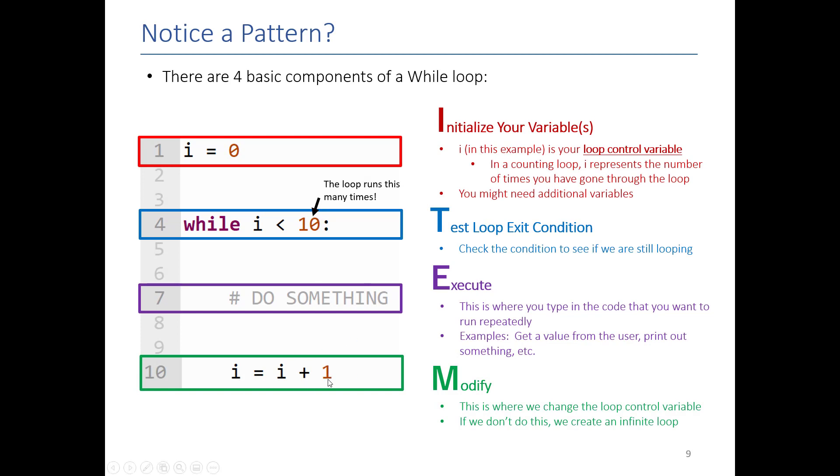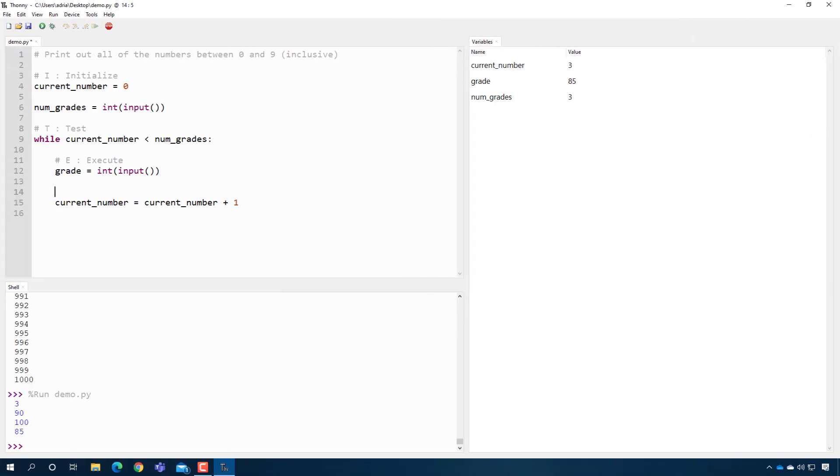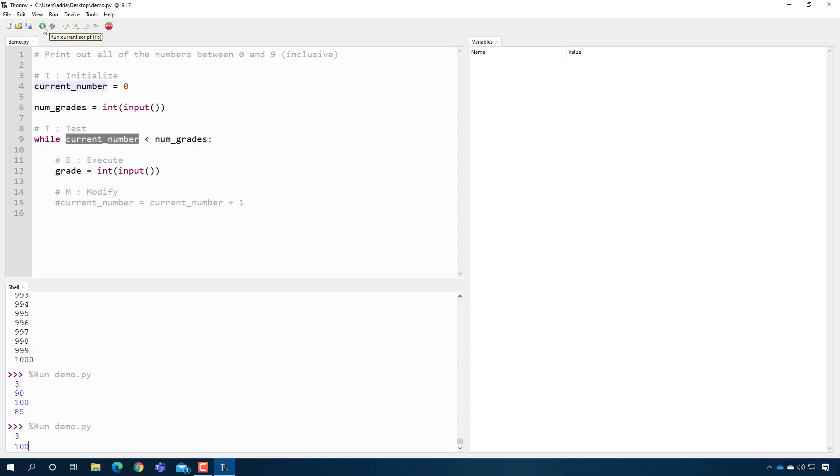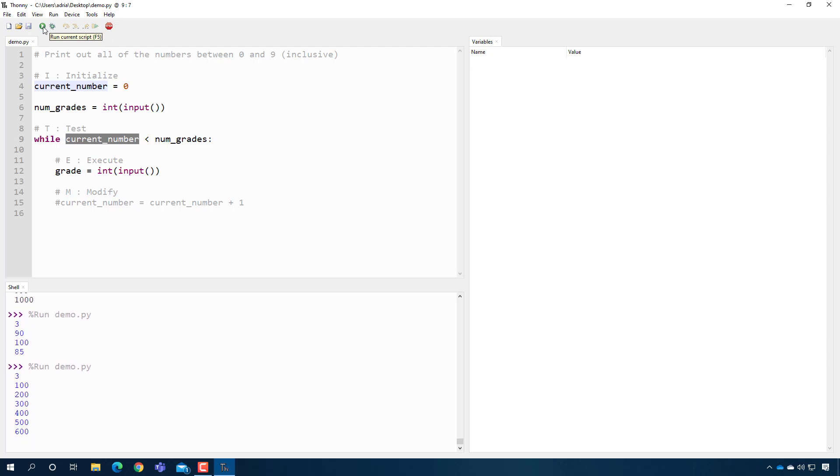And the last phase is modify. This is where we take our loop control variable and we adjust it. We change its value. And by changing its value, when we go back up here, we make it so that the loop may not happen anymore. So without this line of code, you have what we call an infinite loop. So I'll show that to you. Modify. If I don't have this line, we never change current_number, so current_number is always less than num_grades. And therefore if I type three, no matter what happens, the loop never ends.